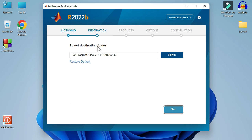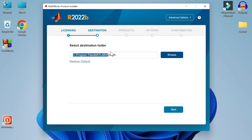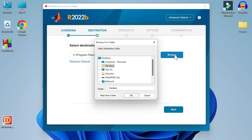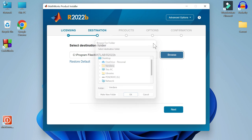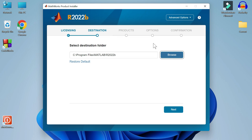Select destination folder. Where do you want to download the MATLAB files? The default destination folder is here. If you want to change this, you can do so by clicking on this browse button. I will keep the defaults. Let's click on next.